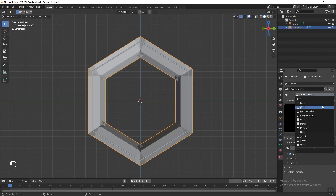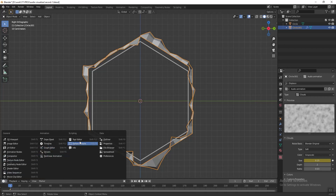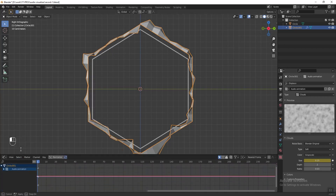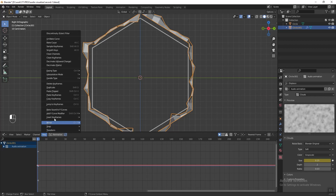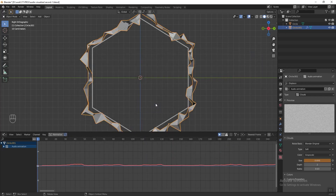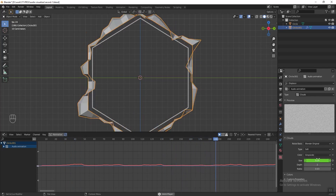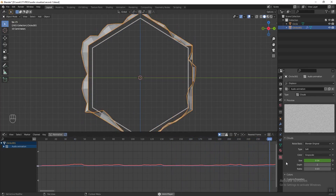Change the texture type to Cloud. Then hover over the size and press I to add a keyframe. Before you add a keyframe, make sure your time indicator is at frame 1. Then go to the graph editor, press Key and select 'Bake Sound to F-Curve'. From here you can select the music you like — it can be an MP3 or WAV file, or you can download the music used in this tutorial from the description below. Double-click to confirm. Now press spacebar to play the animation and we can see the displacement texture size is animating, following the keyframes we baked.